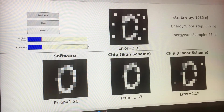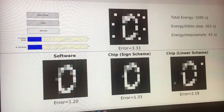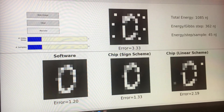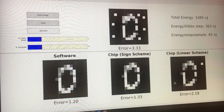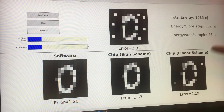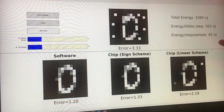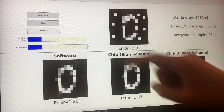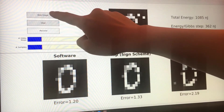On the lower left, the image is recovered by an ideal software model, and we can use its reconstruction error as a baseline number. The right two images are recovered by our chips. At the same time, we also measure the real-time energy consumption from the image recovery.